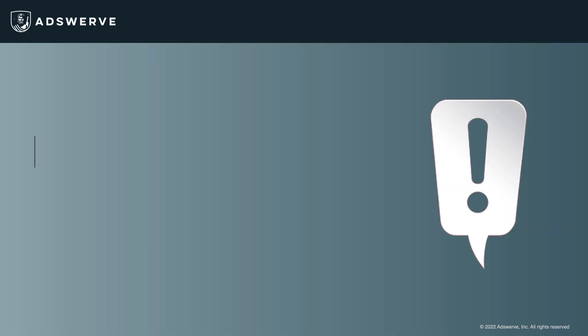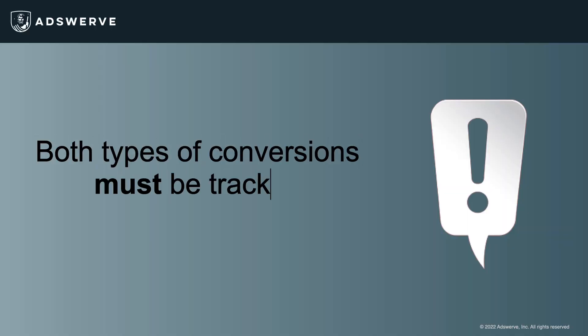Both types of conversions must be tracked and considered when evaluating the results of a campaign. If view-through conversions are ignored, you could not be giving enough credit to the digital channels or formats that are influencing a conversion.